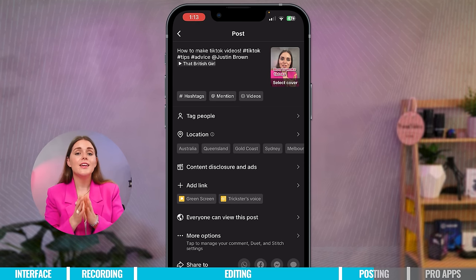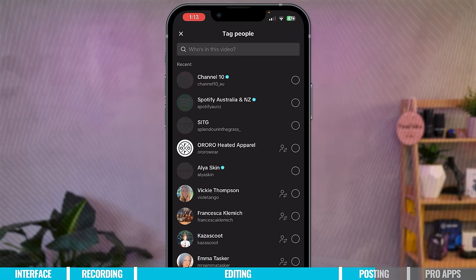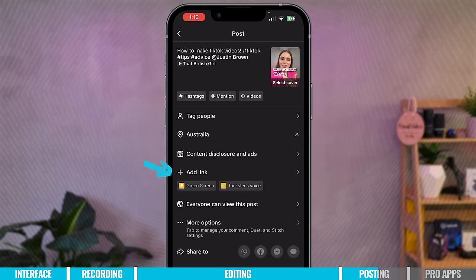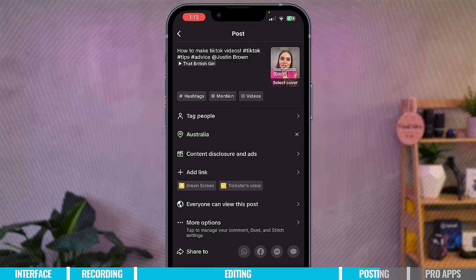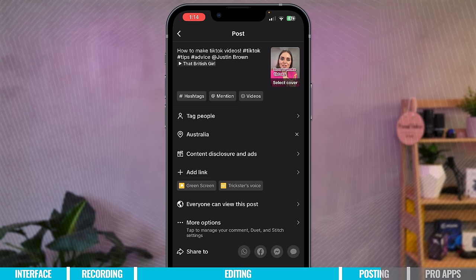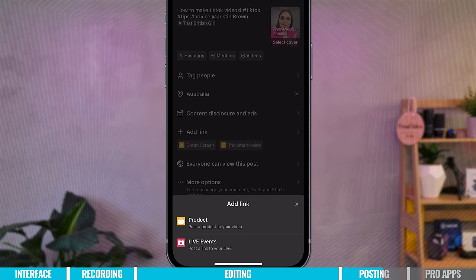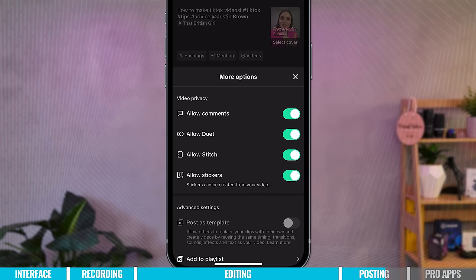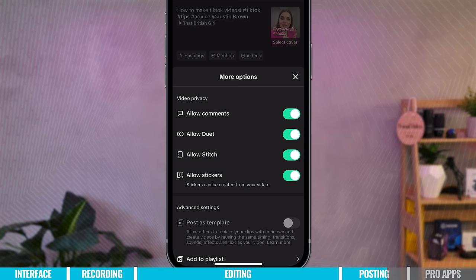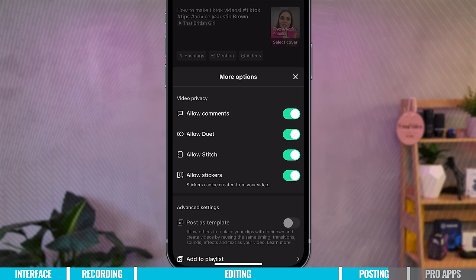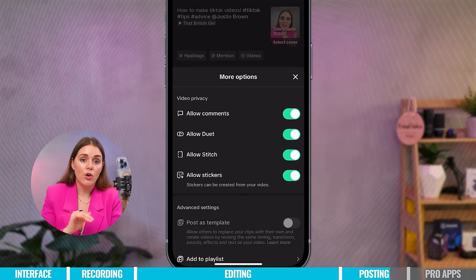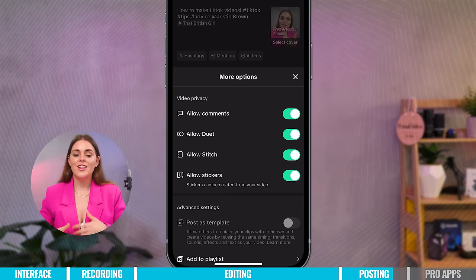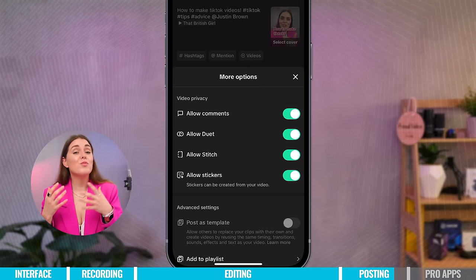I've picked one consistent TikTok title style and just kept it — it's very simple, but it's better to have a title than not. I'm going to choose 'How to Make TikToks.' You can also tag people, add a location, disclose brands and ads, and add a link. In this video I used the green screen effect and the Trickster voice — people can see what effects I've used, which is handy. Under settings you can choose who can watch — only me, friends, or everyone. Under More Options you can toggle allow comments, duets, stitches, and stickers. I really recommend having all these toggled on because the more people interact with your video, the more TikTok promotes it and the more viral it can become.